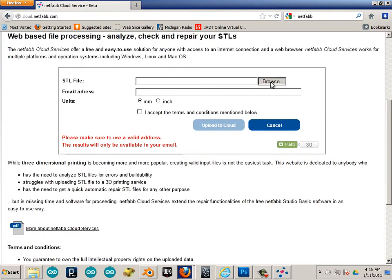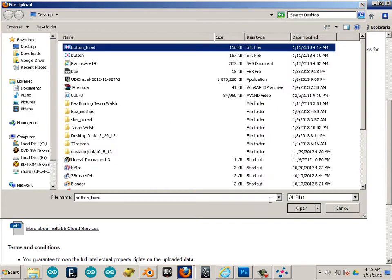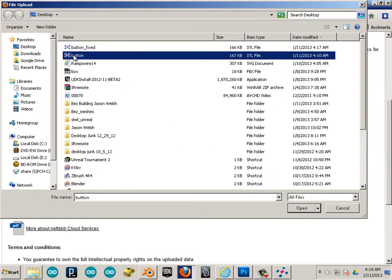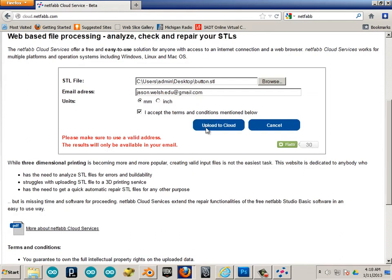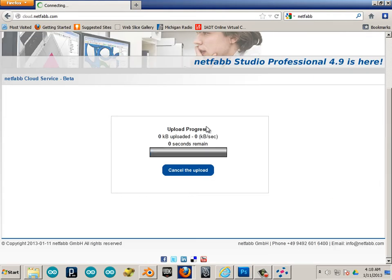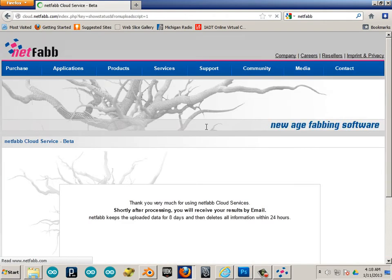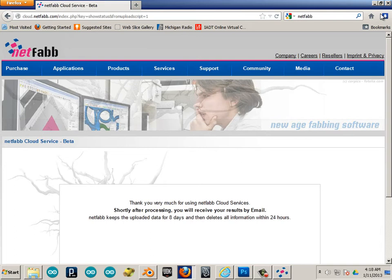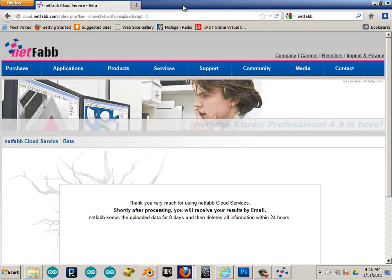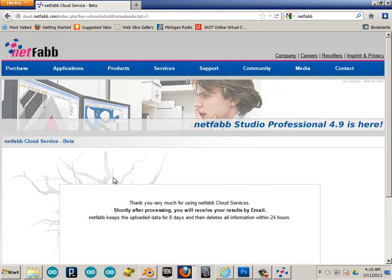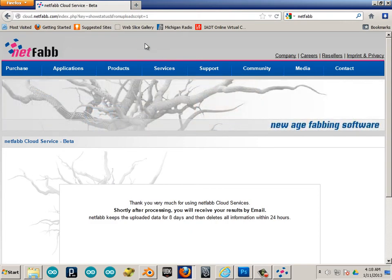You can hit browse. Browse it out to button fixed. Or button. Because this one's not fixed. This, you have to have a valid email address that you can check. So, there you go. I'm going to use millimeters and accept. So, if you go check your email. And I'm not going to do that via video because I don't want to display my email. But, you'll find that there's a download for that.